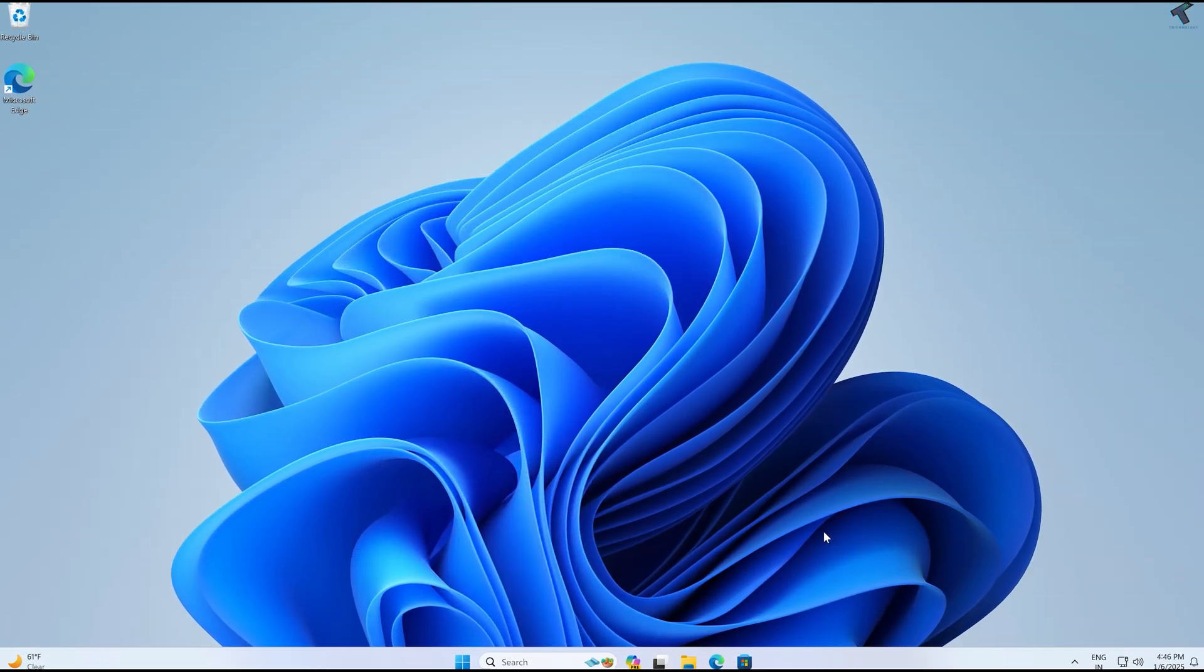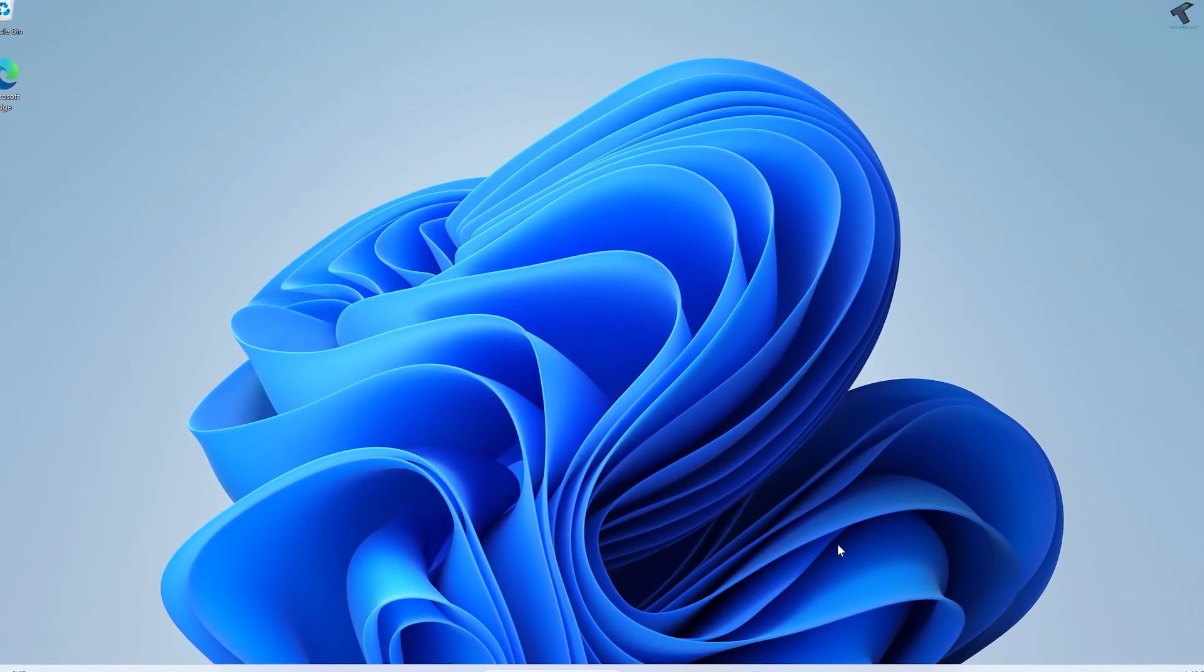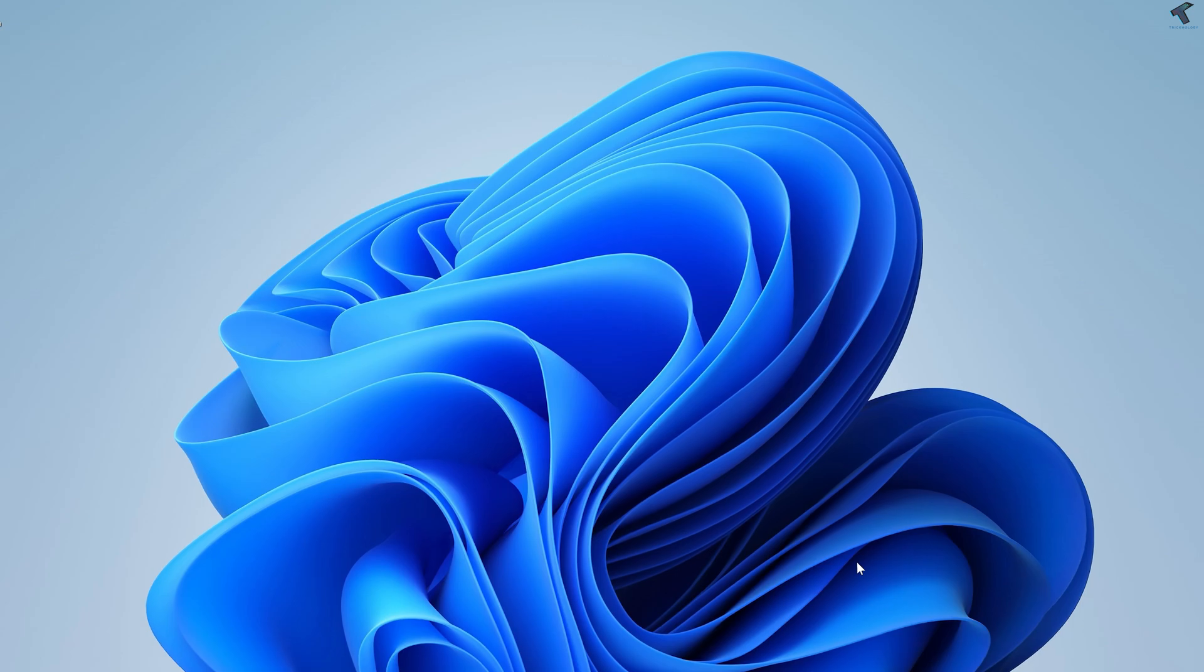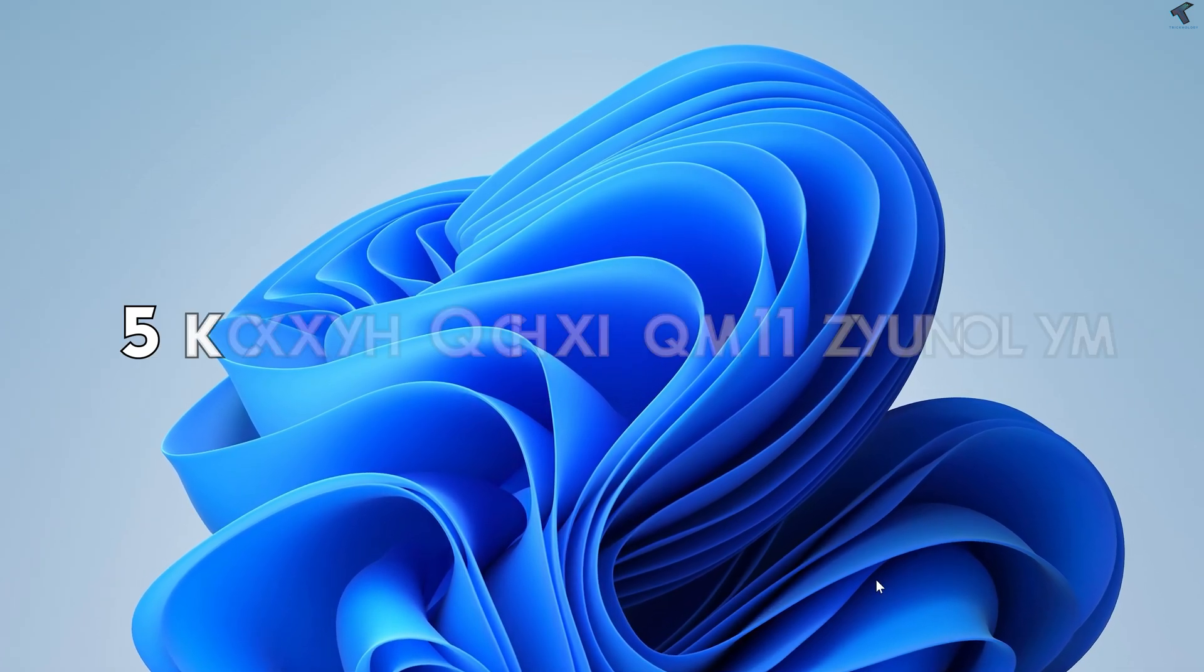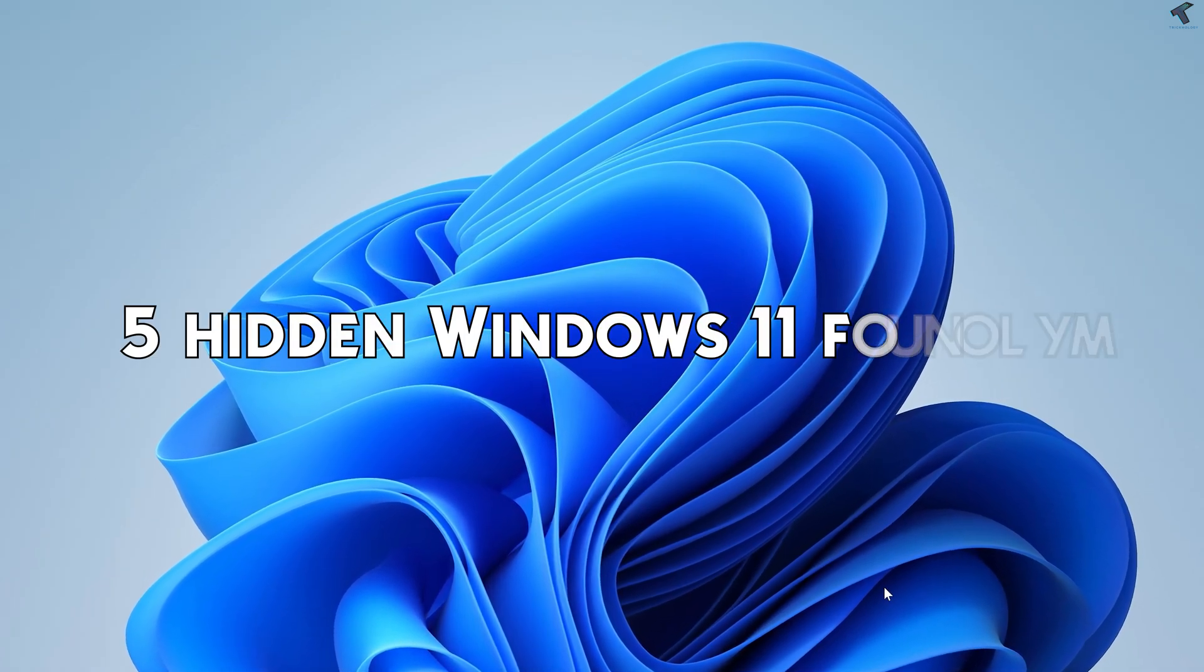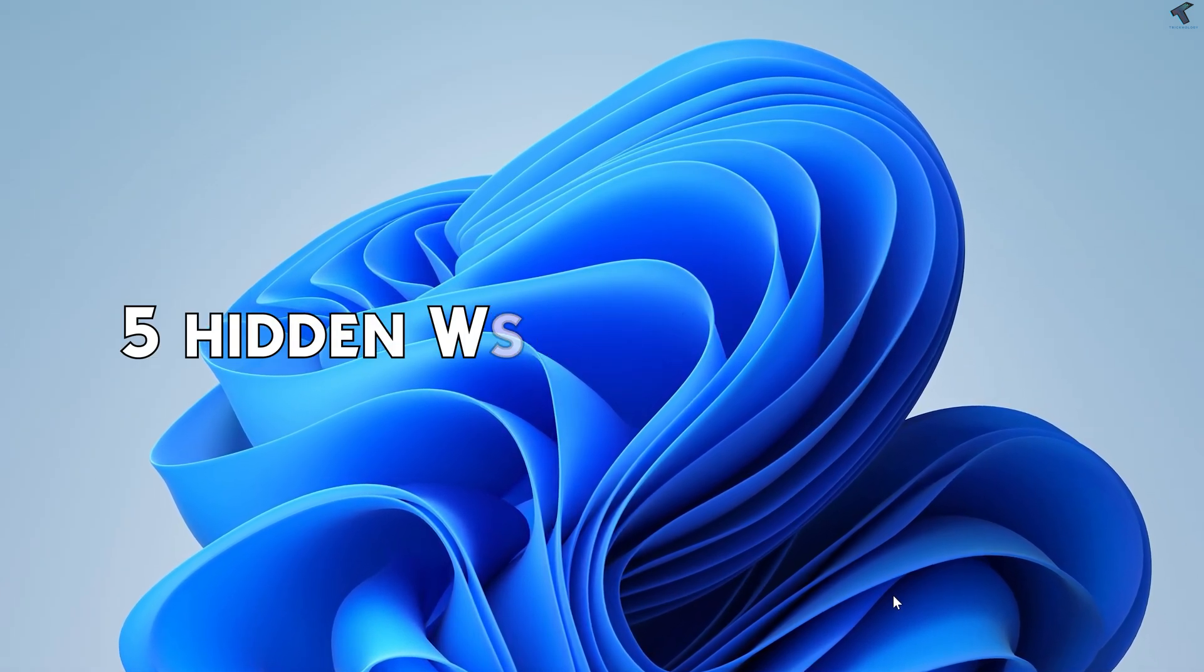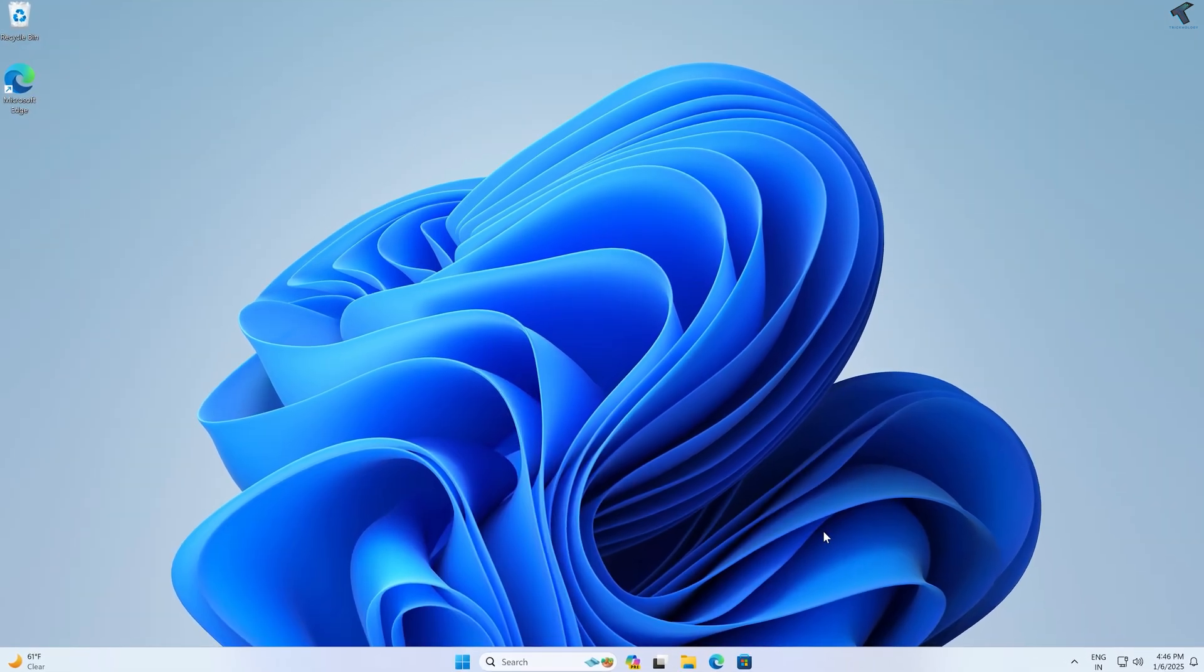Hi everyone, welcome back to my channel Technology. Today in this video tutorial I will show you guys five hidden Windows 11 features to make your life easier. The first one is Night